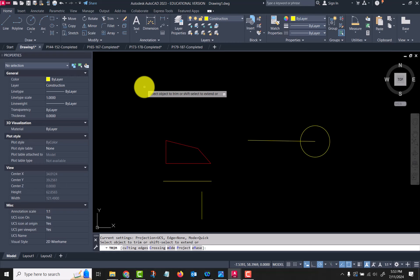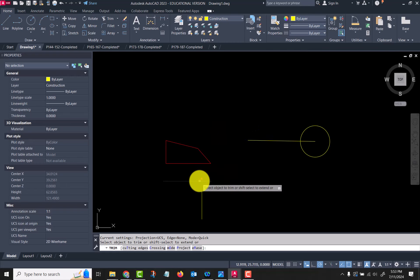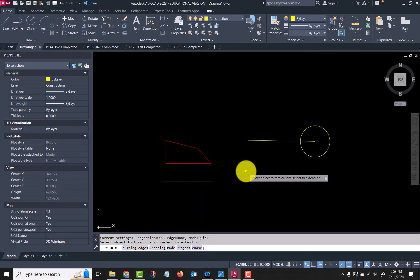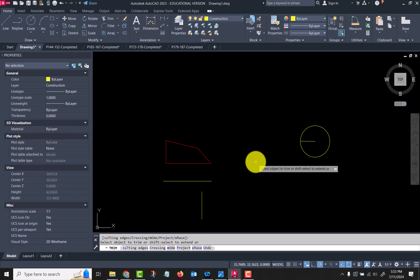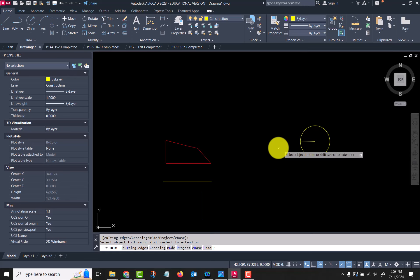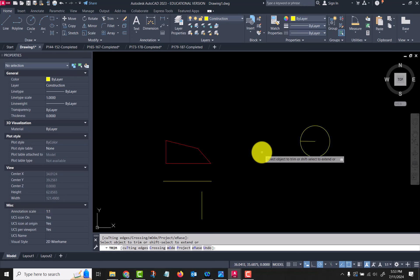That's the easiest way to say it. You could delete a line, but when I hover over it you see it goes back to the next thing that crosses it. Now at this same time after I'm in this command, if I hold down my shift key, I can extend while still in the trim command.